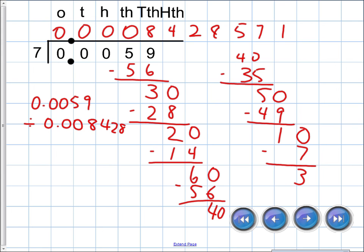So we can stop there. We said the answer was about eight ten-thousandths, and in fact it is, but it keeps going. So we could say, staying to the same number of digits: eighty-four hundred-thousandths. That's it! Take care, and remember — in life, math happens.